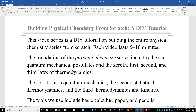The foundation of the physical chemistry series includes the six quantum mechanical postulates and the laws of thermodynamics. The first floor of this physical chemistry building is quantum mechanics.